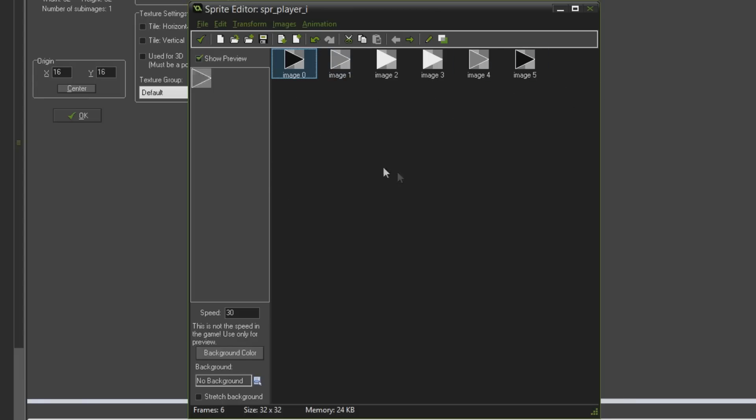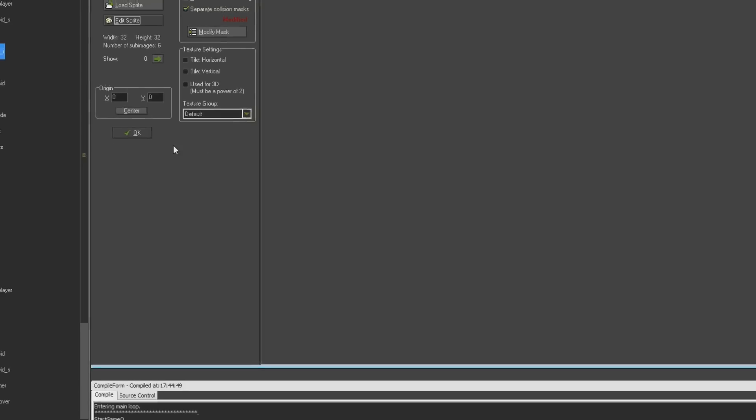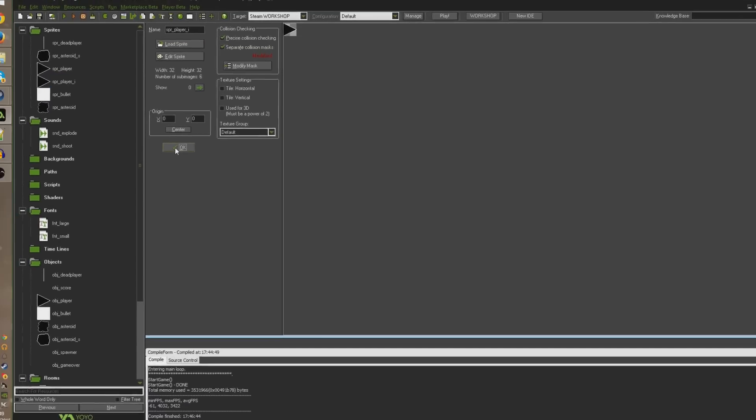Really simple animation just to give that indication that you're in a special state to the player which will be invincibility. So go ahead and save that and close that down.